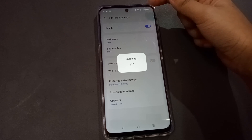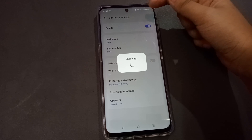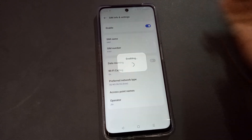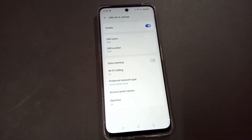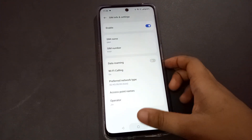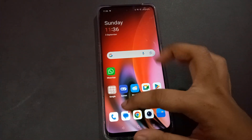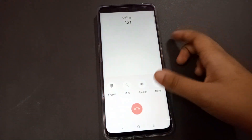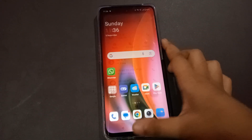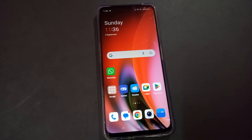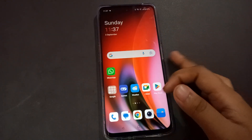Once enabled, the SIM card network will be shown. Right now you can call your friends or family — everything is on. That's the way how you can solve your network problem.